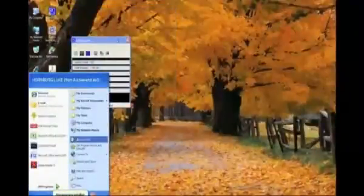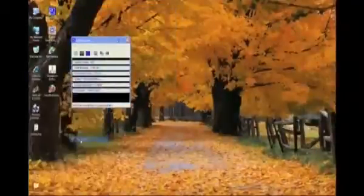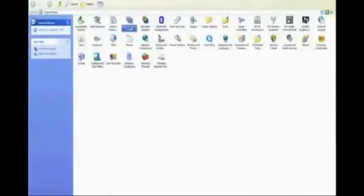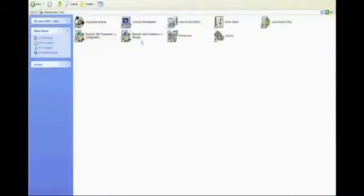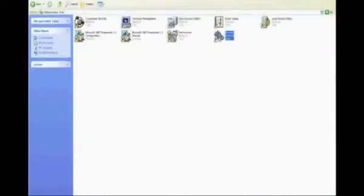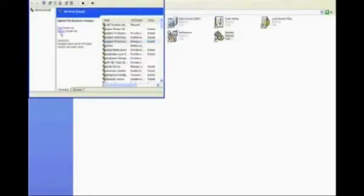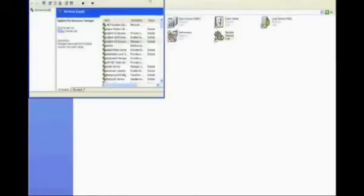Once all the hardware is installed, you can either restart the computer or go to the Control Panel, then Administrative Tools, then Services. In the Services menu, go to Agilent PXI Resources and click the Restart button. You could restart the computer if you want instead, but this is a little quicker.